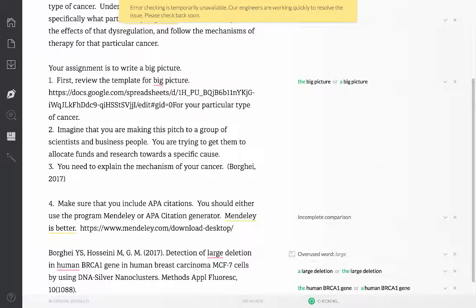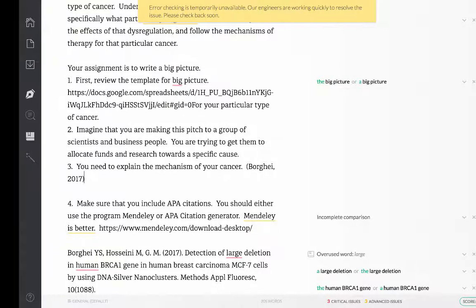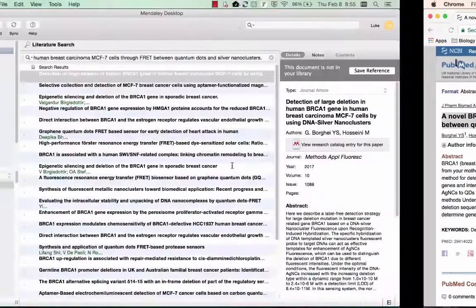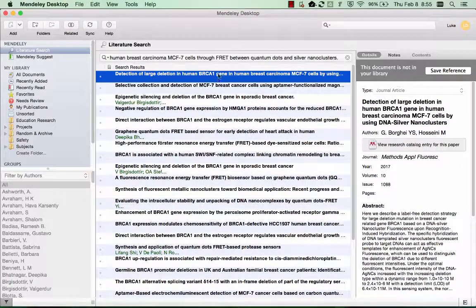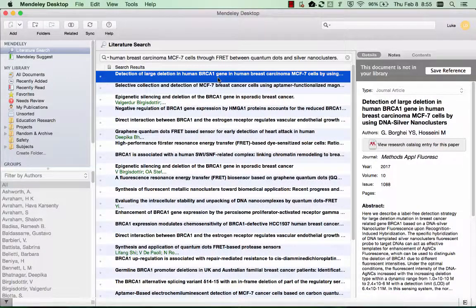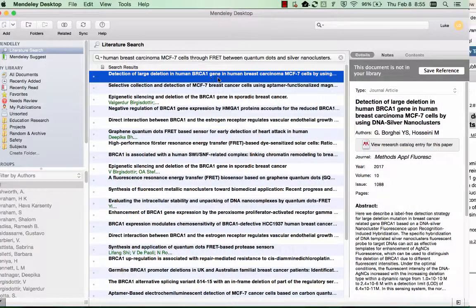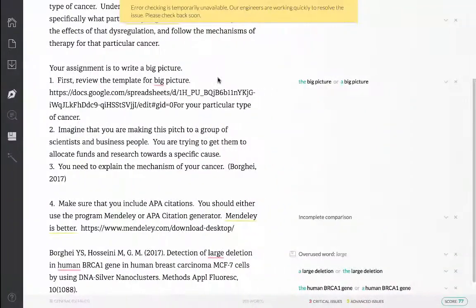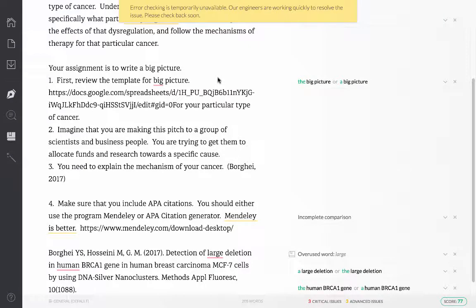You can also use a citation generator that you can find online. But I have to tell you that with Mendeley, simply clicking on the item, Command C, and then Command V into your document works the best. Good luck with Mendeley.